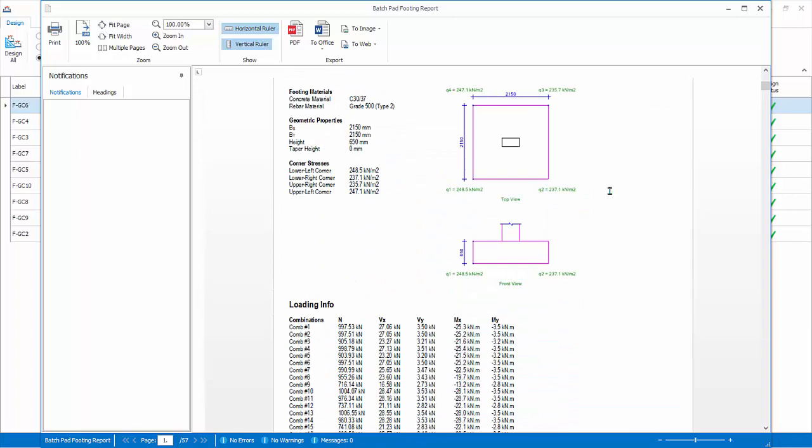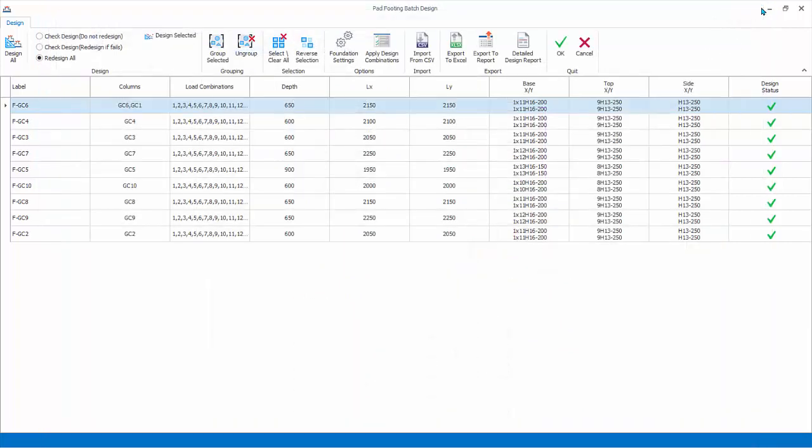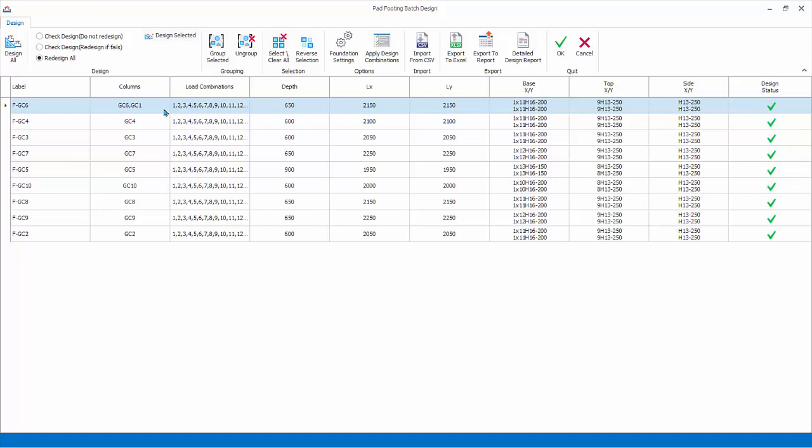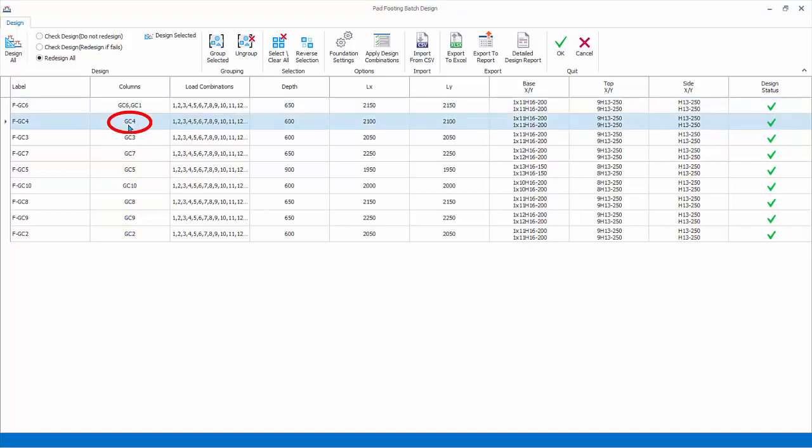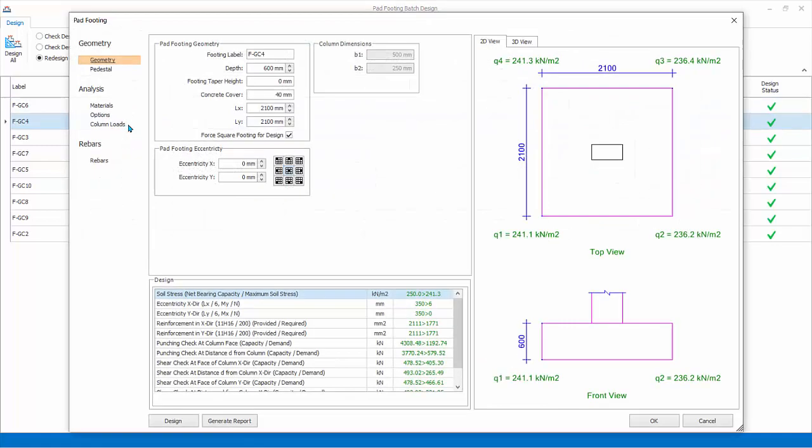Close the report. Design Selected will launch the interactive pad footing design for the selected column row. Alternatively, double-click on any of the column labels in the list to launch it. Double-click on the second row to launch the detail interactive pad footing. Geometry: here you can review or modify the footing depth and size.